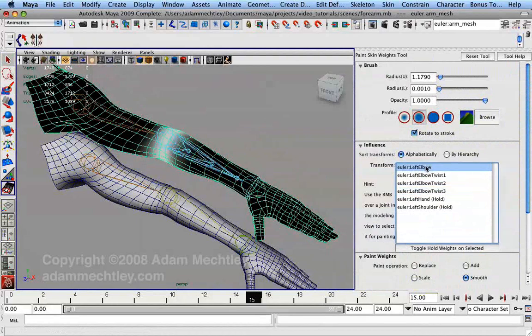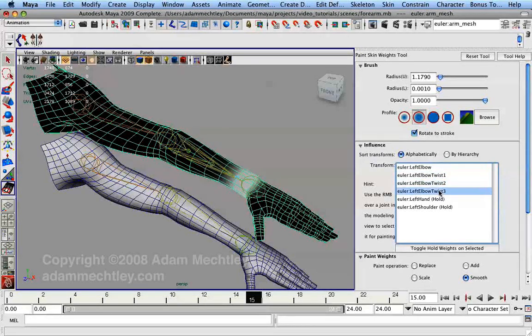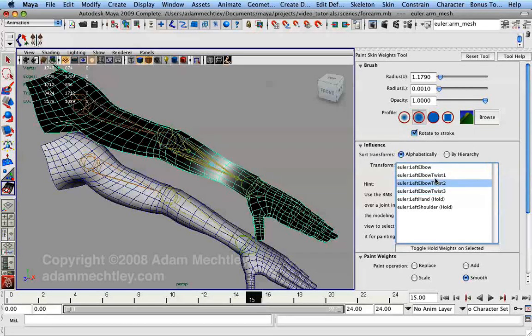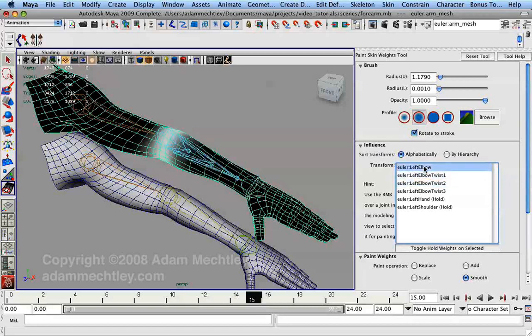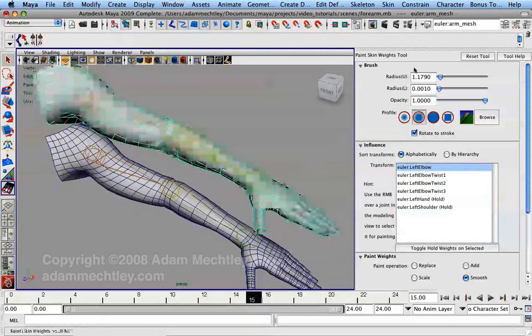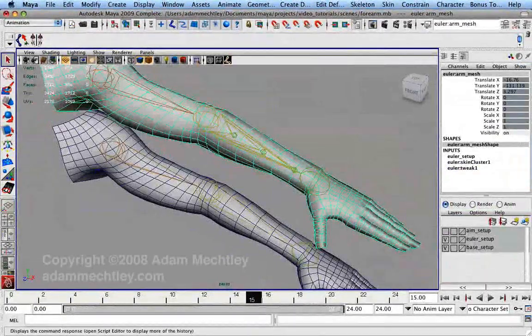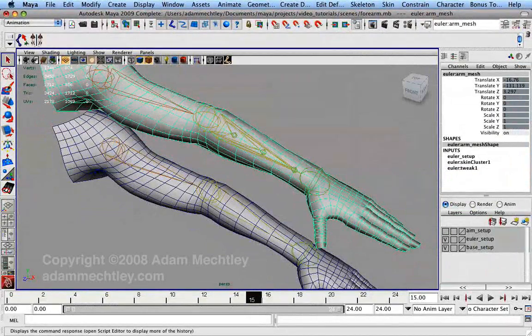The vertices of the forearm are then assigned to sections corresponding to each of the bones in order. The vertices on the proximal end of the forearm are assigned to the forearm bone, while those at the distal end are assigned to the final twist bone.